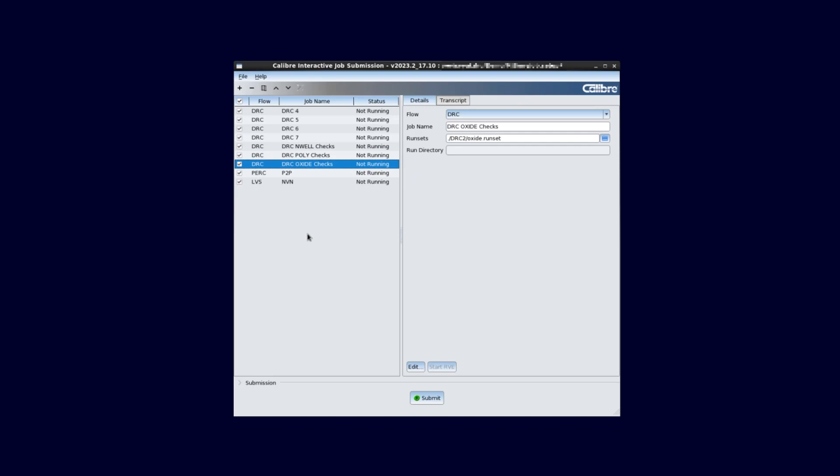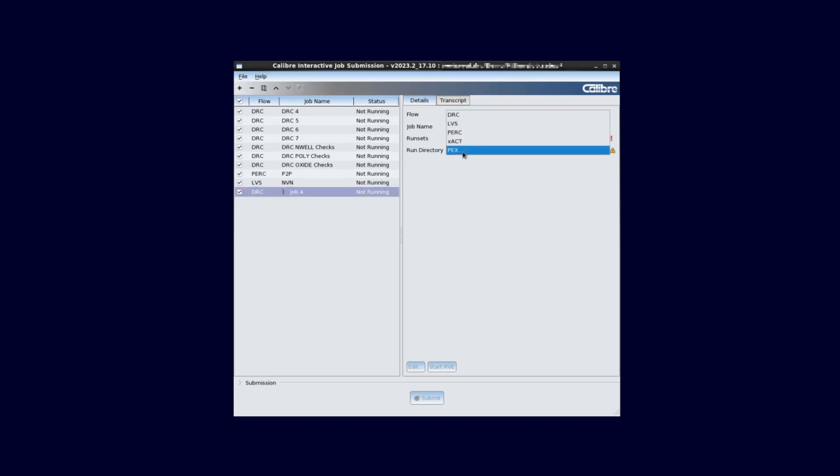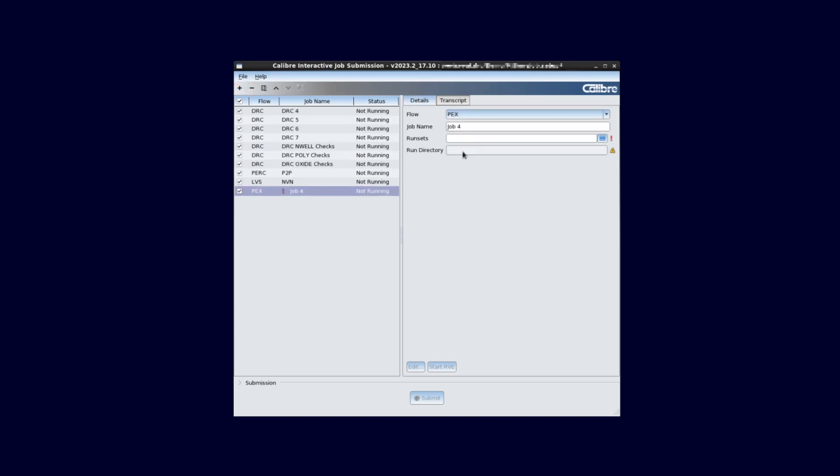Before submitting, we want to add one more job to the list. This can be done by clicking the plus icon to add a new job. I will add an XRC job to our queue while selecting an existing PEX runset. We set the flow to PEX. We can give the job a custom name to make it easier to identify in the list.